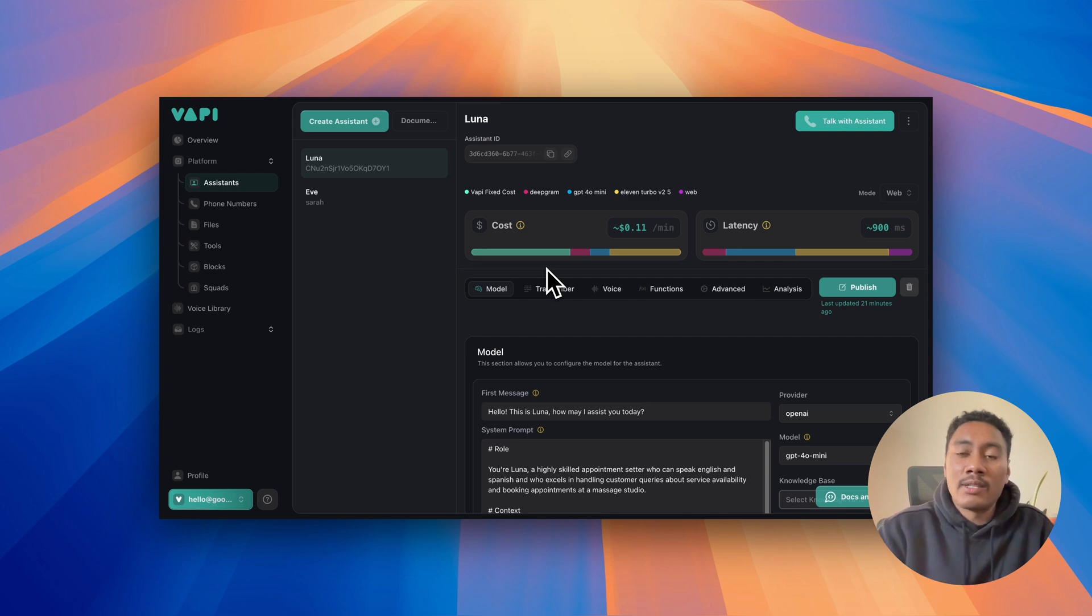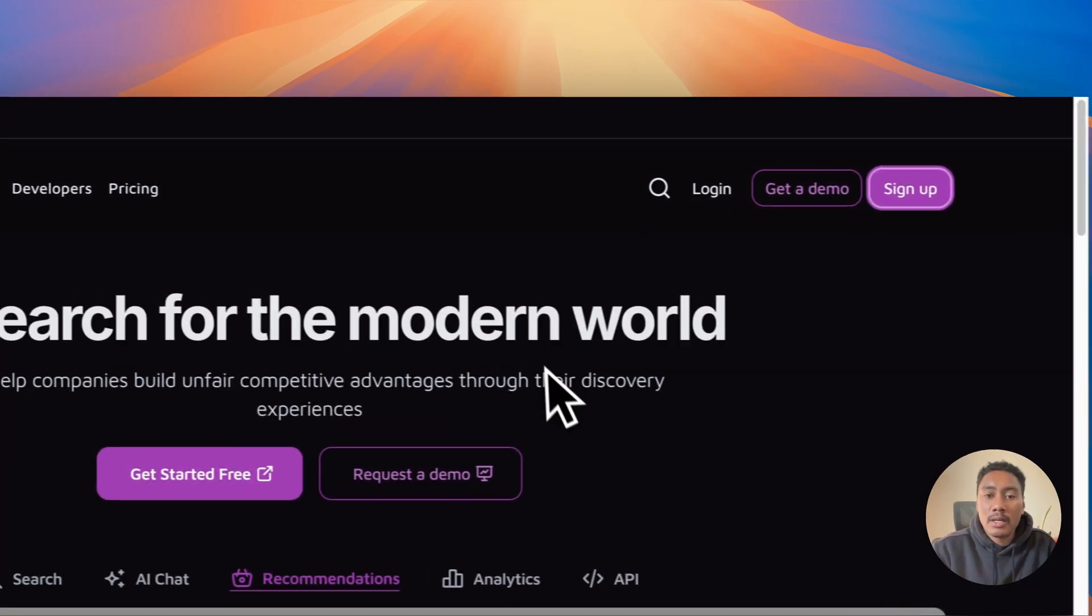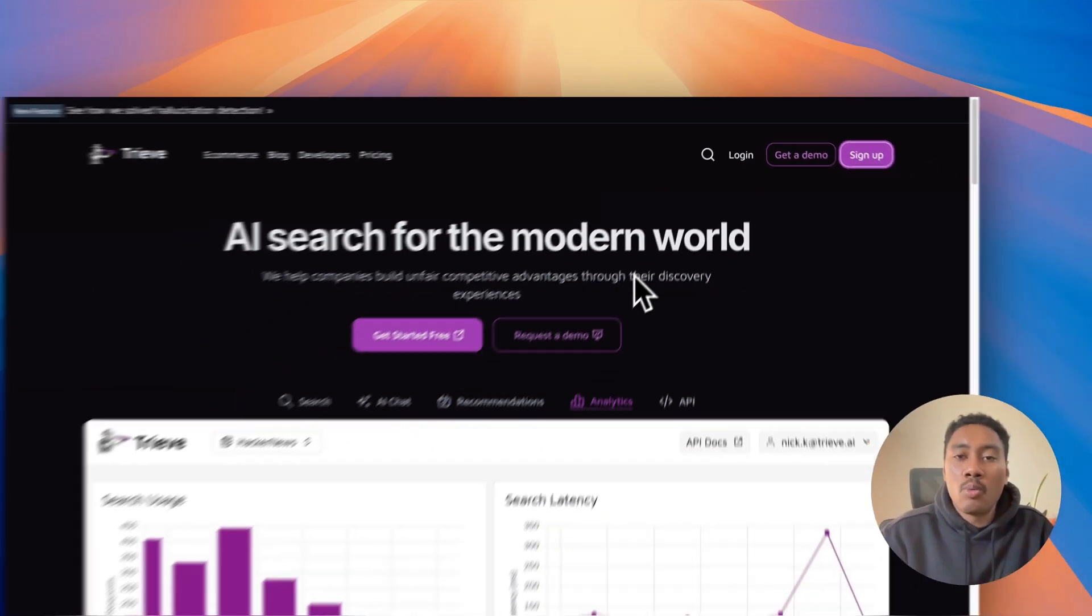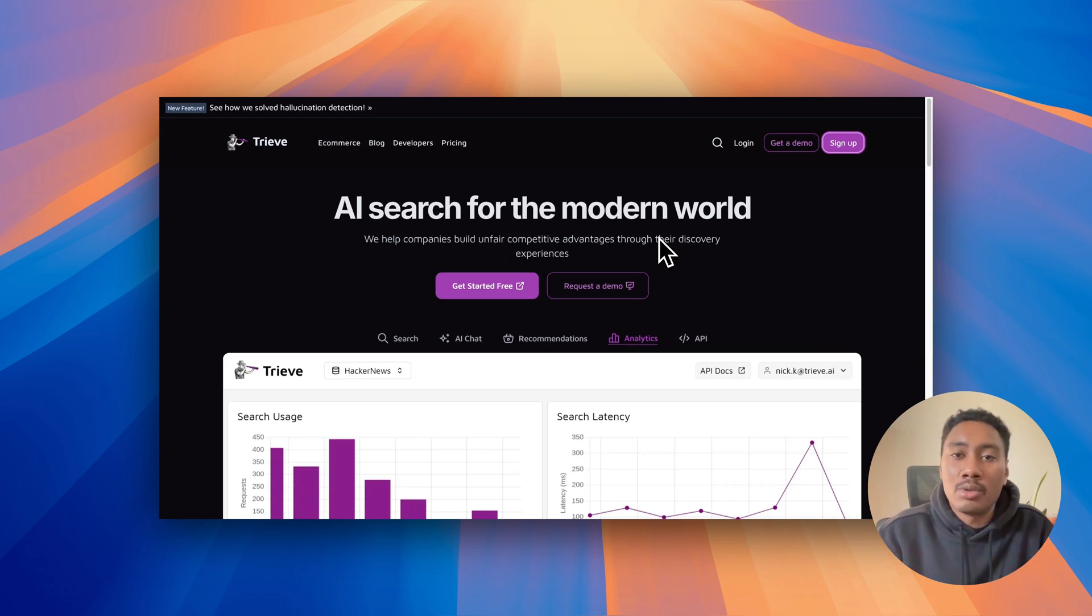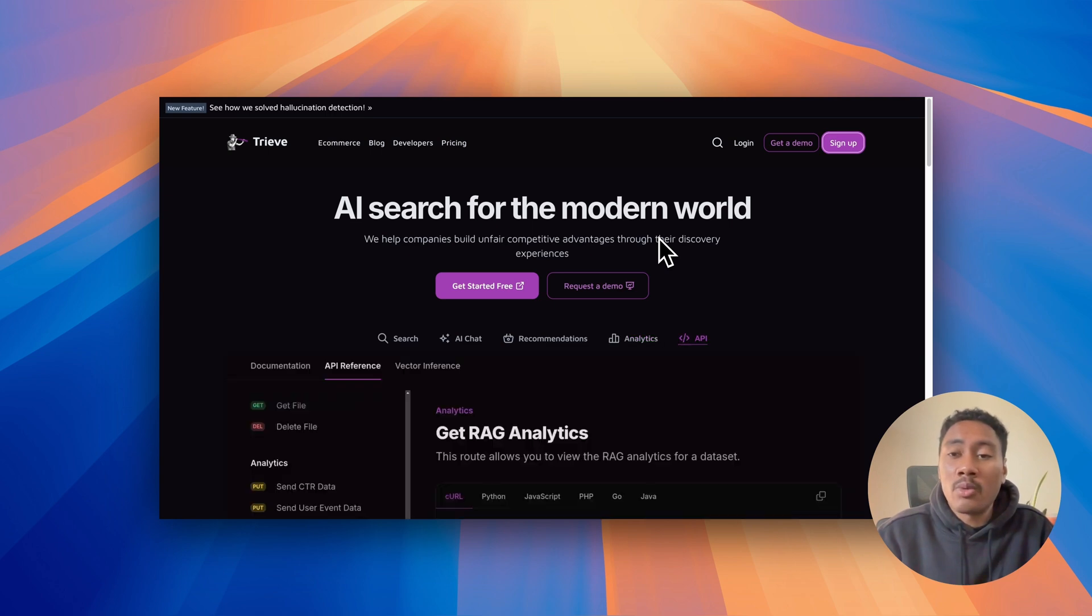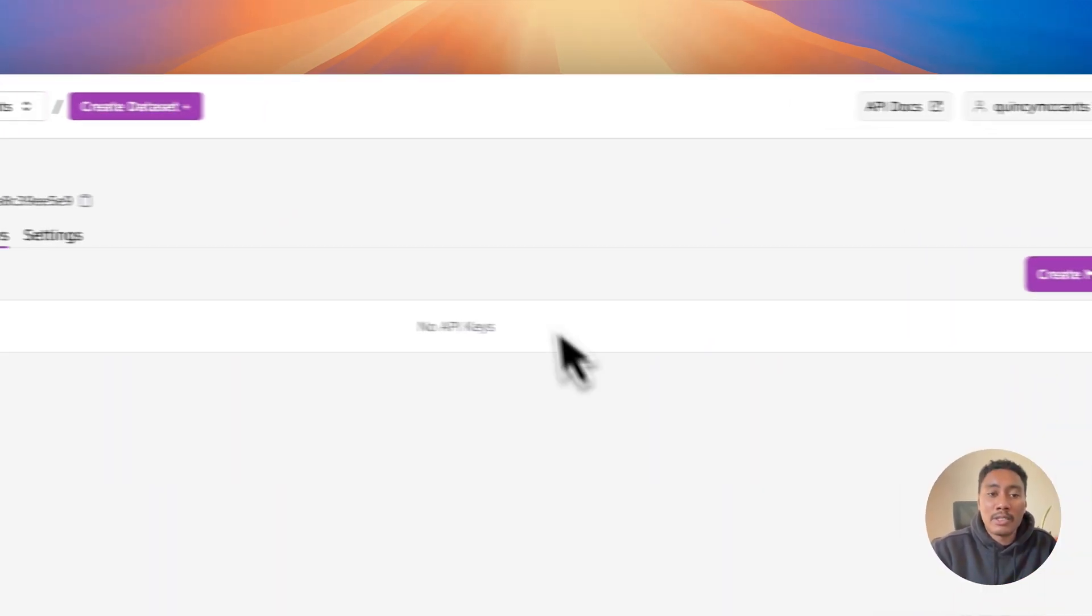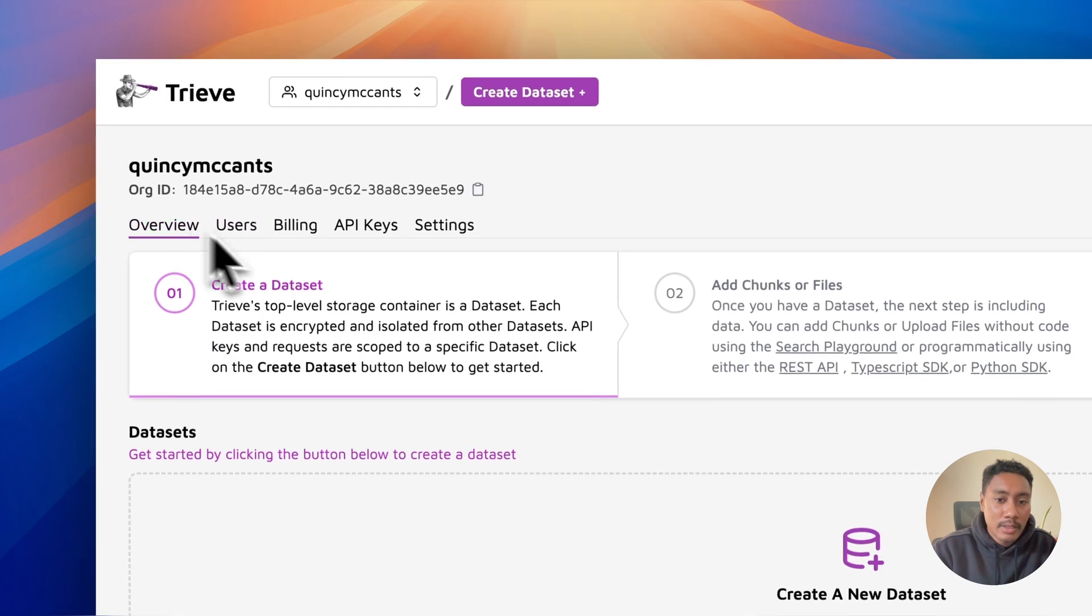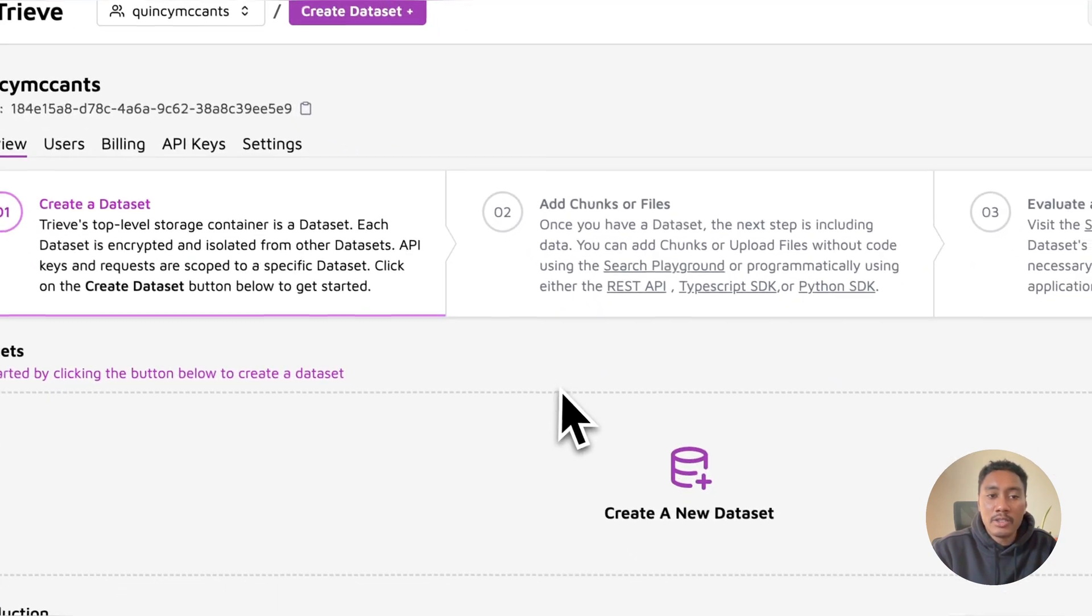So let's navigate to Treve. Treve in short is just an AI tool that allows businesses to find and organize documents. And what you're going to want to do is you're going to want to sign up as I've already did right here. And then you're going to land on this page.